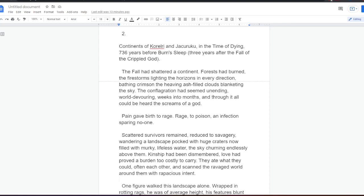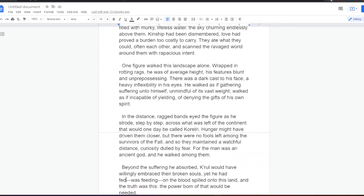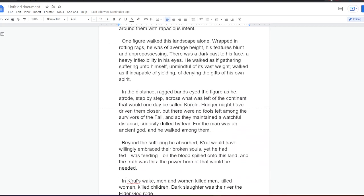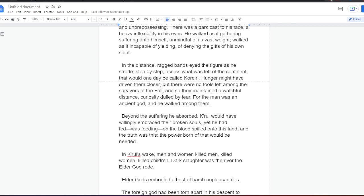One figure walked this landscape alone. Wrapped in rotting rags, he was of average height, his features blunt and unprepossessing. There was a dark cast to his face, a heavy inflexibility in his eyes. He walked as if gathering suffering unto himself, unmindful of its vast weight. Walked as if incapable of yielding, of denying the gifts of his own spirit. In the distance, ragged bands eyed the figure as he strode, step by step, across what was left of the continent that would one day be called Correlry. Hunger might have driven them closer, but there were no fools left among the survivors of the fall, and so they maintained a watchful distance, curiosity dulled by fear. For the man was an ancient god, and he walked among them. Beyond the suffering he absorbed, Kral would have willingly embraced their broken souls. Yet he had fed, was feeding, on the blood spilled onto this land, and the truth was this. The power born of that would be needed.